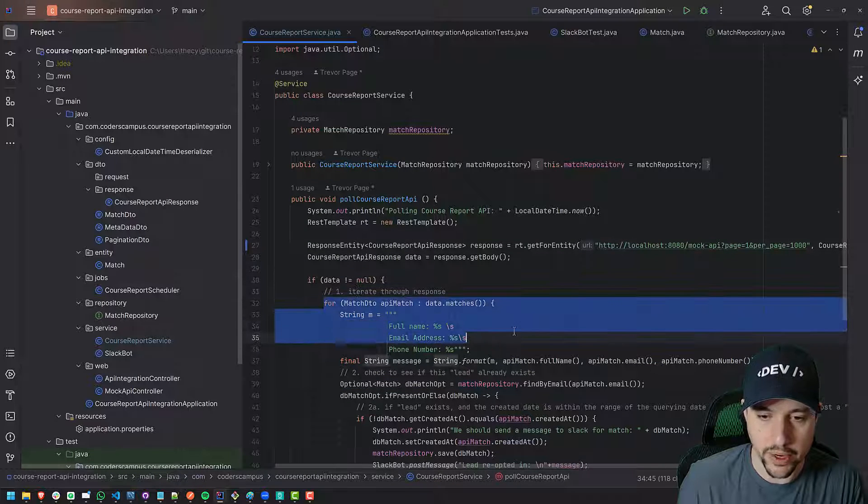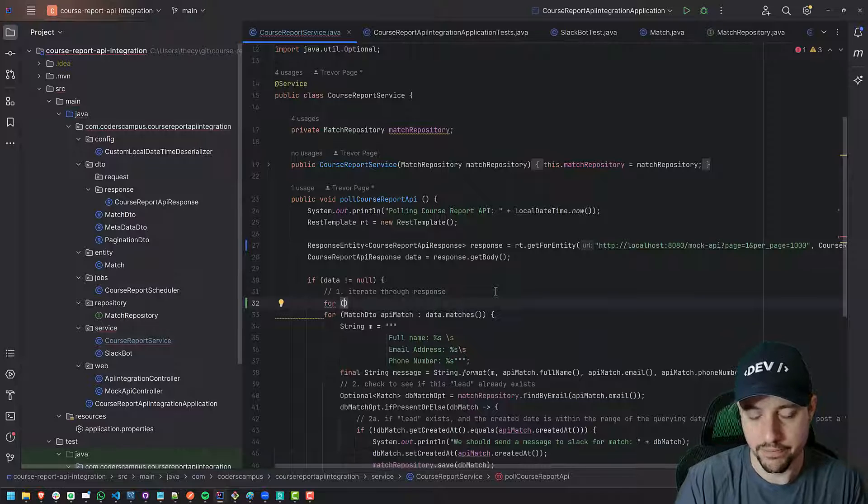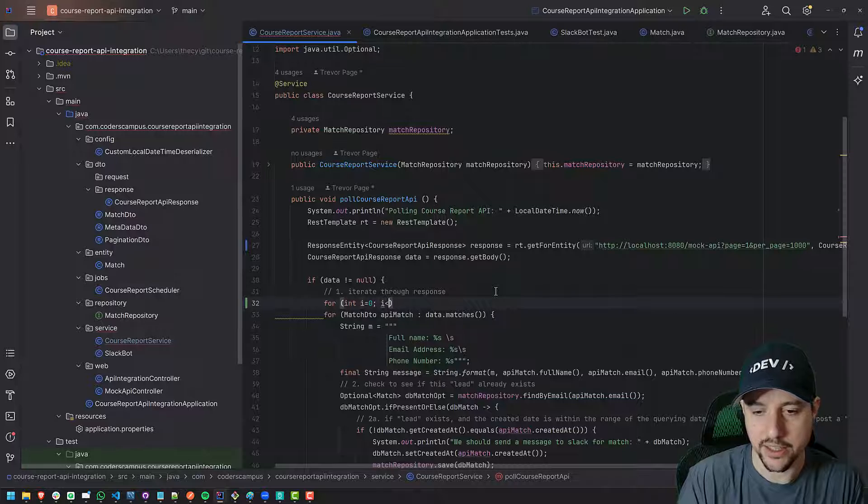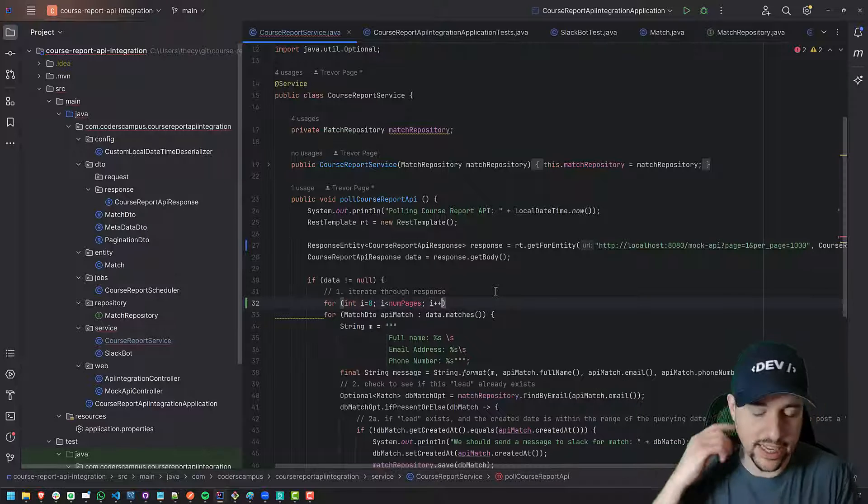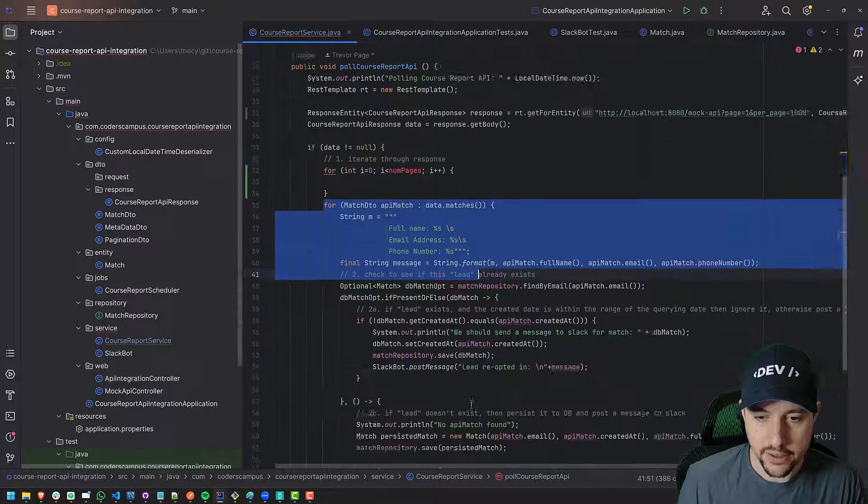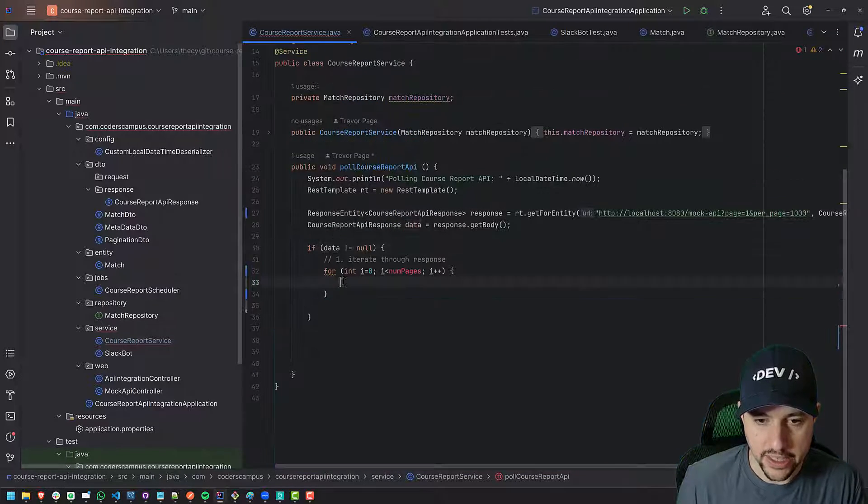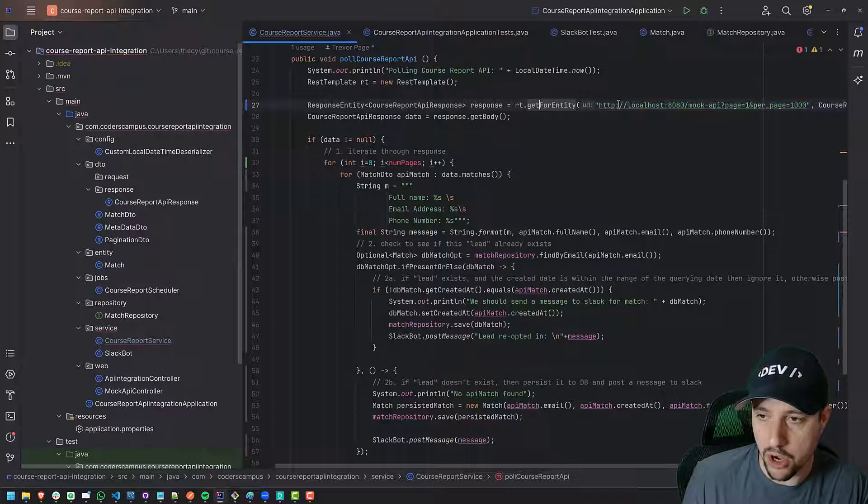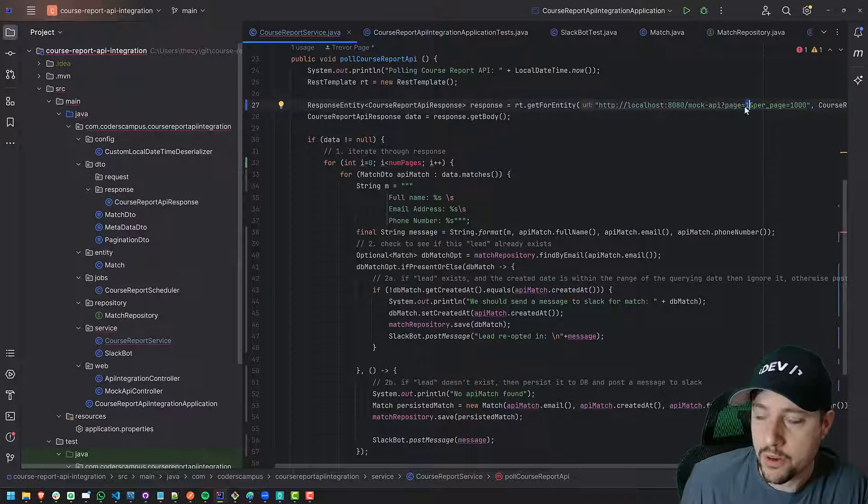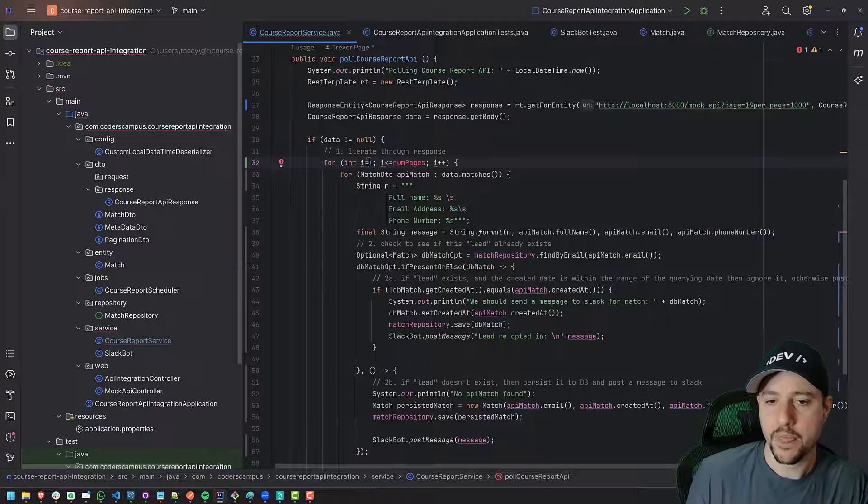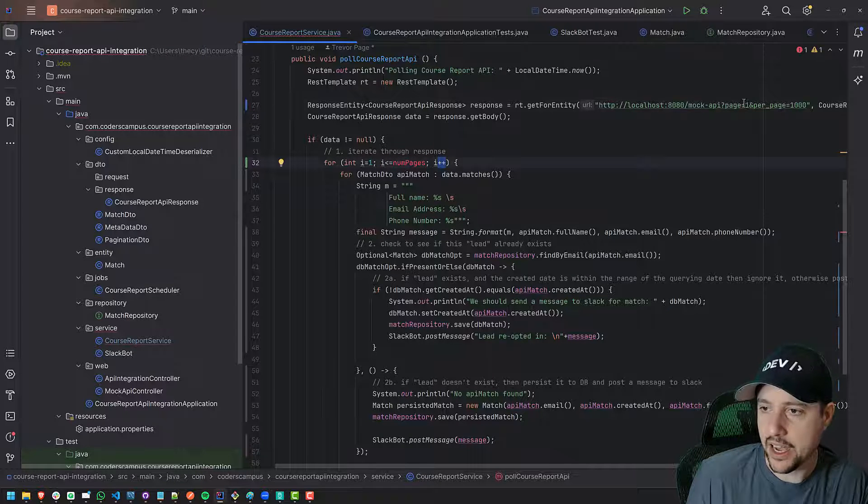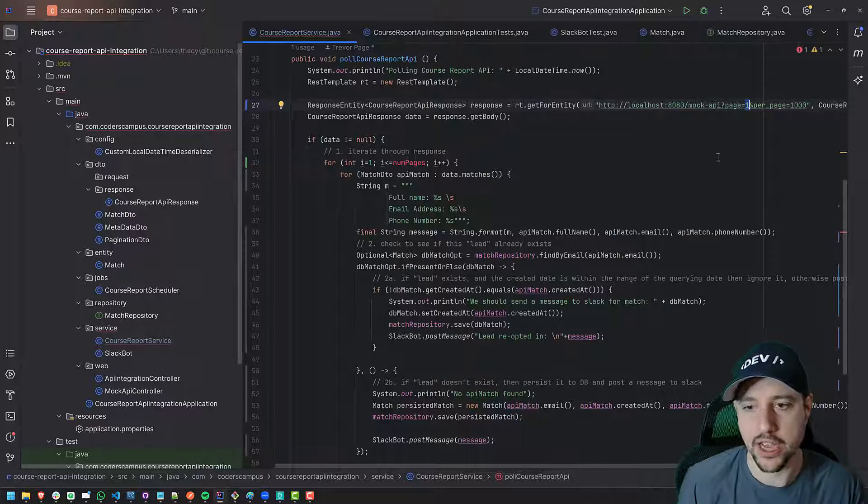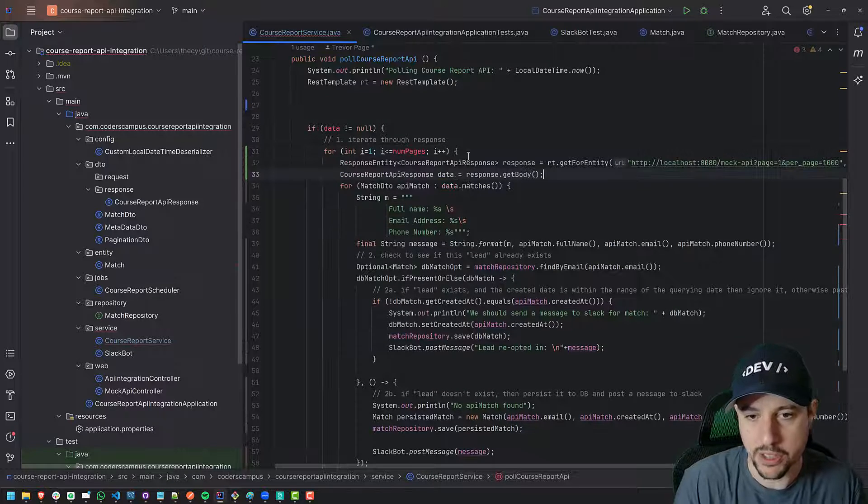Then we would have to have another for loop. So here's our for loop here where we're iterating through the matches, but there would have to be a for loop above it where we dealt with, you know, for i equals zero, i is less than number of pages, i plus plus or something like that. So we'd have to iterate through page by page. And this for loop would essentially wrap the entire match response. We'd have to iterate through the number of pages and recall the endpoint, we've got to call the mock API again, only we have to request page two.